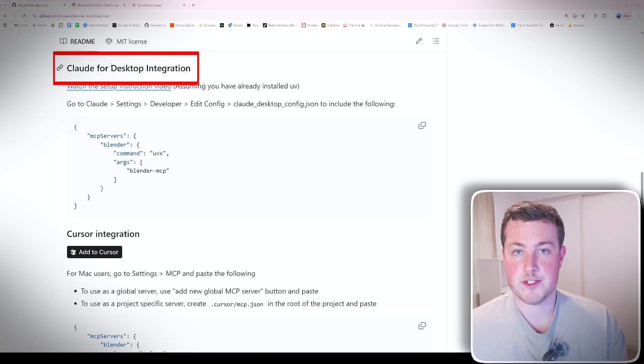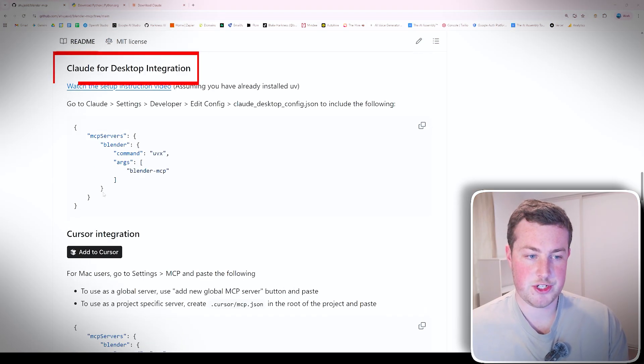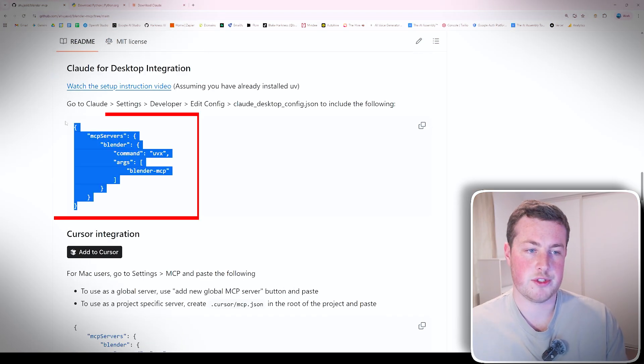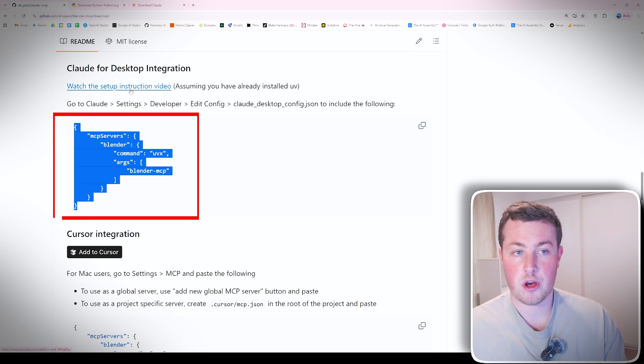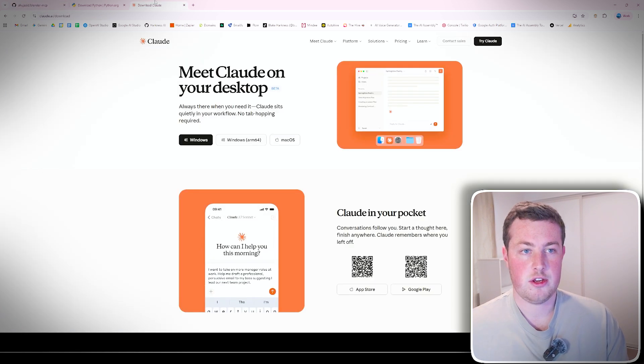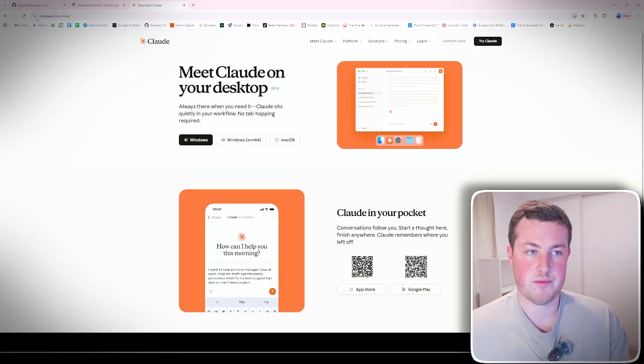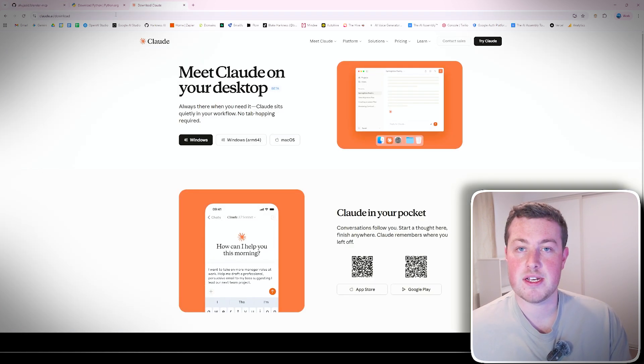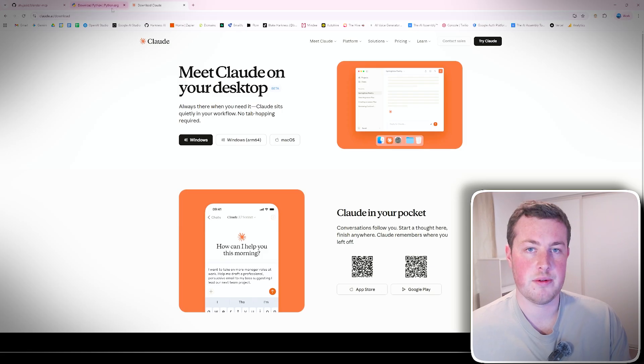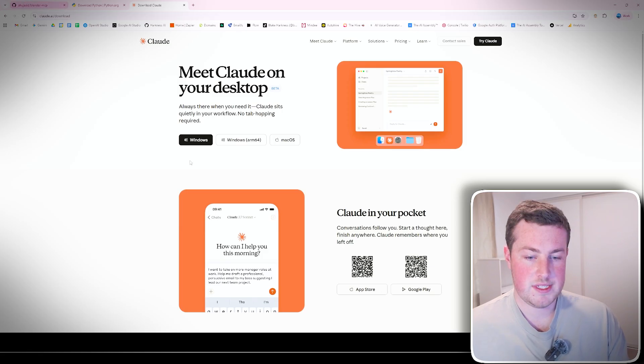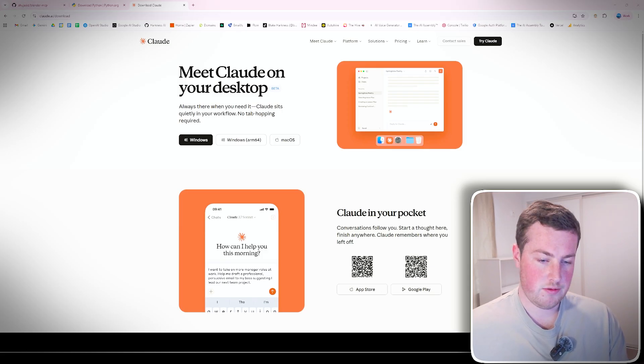Next we scroll down a little bit and go and see the Claude for Desktop integration section. All we need to do is copy this little bit of code here, go over to the Claude website as well and download the desktop version from claude.ai.